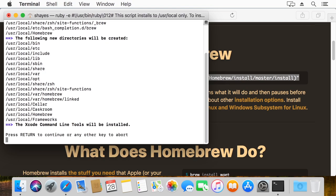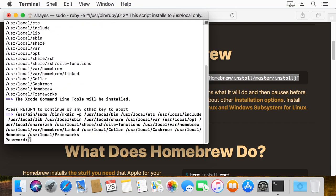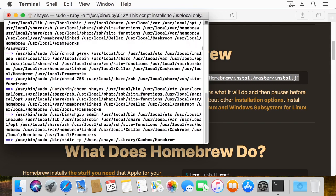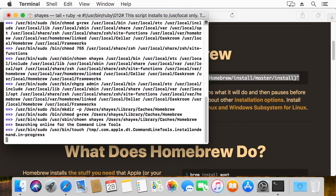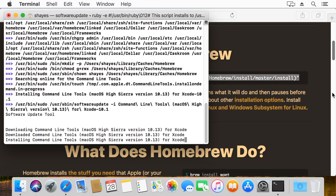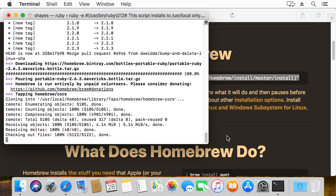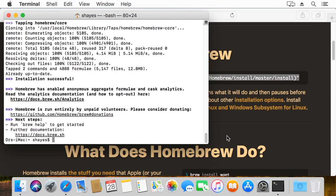Now it'll ask you to install the Xcode command line tools. So we'll hit enter for that and type in my password. This is your password for your user account on macOS. And let this run. This will take a little while, so I'm going to speed it up now in post.